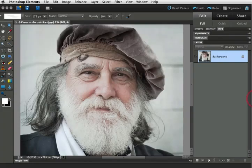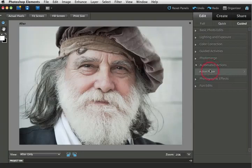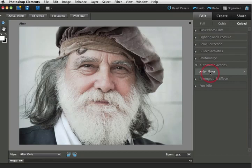For Photoshop Elements users the action can be accessed through the guided menu. We just need to come down to the automated action section and then click on the action player. You will need to have installed the action in the actions folder and instructions on how to do this are downloaded with the action.